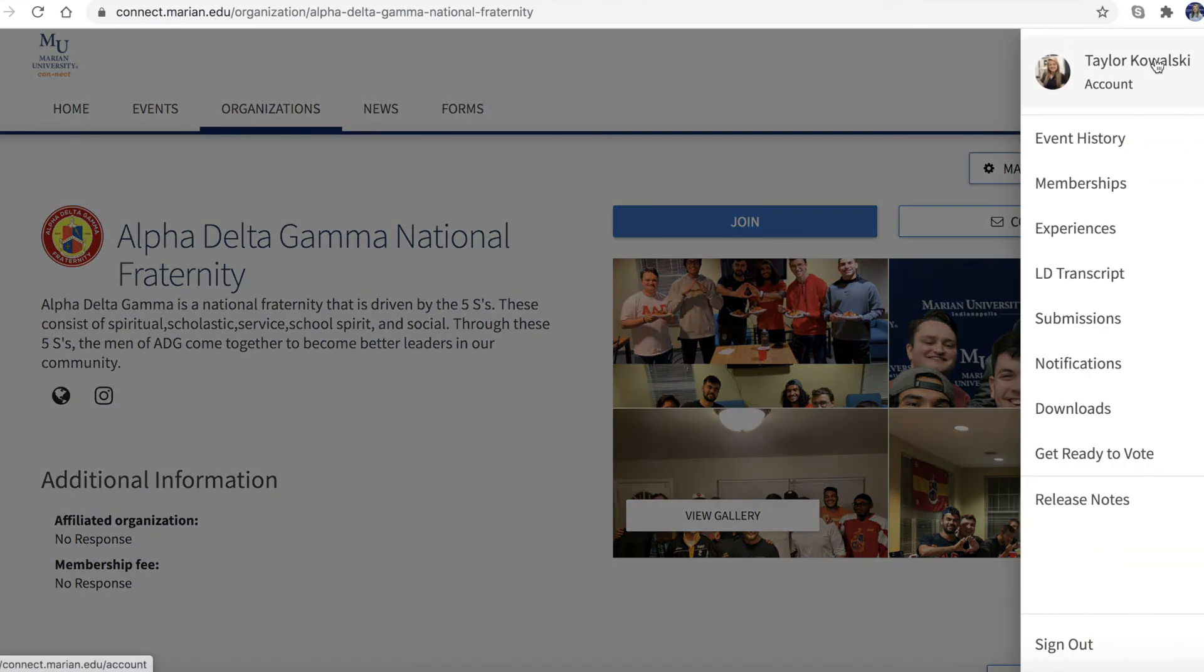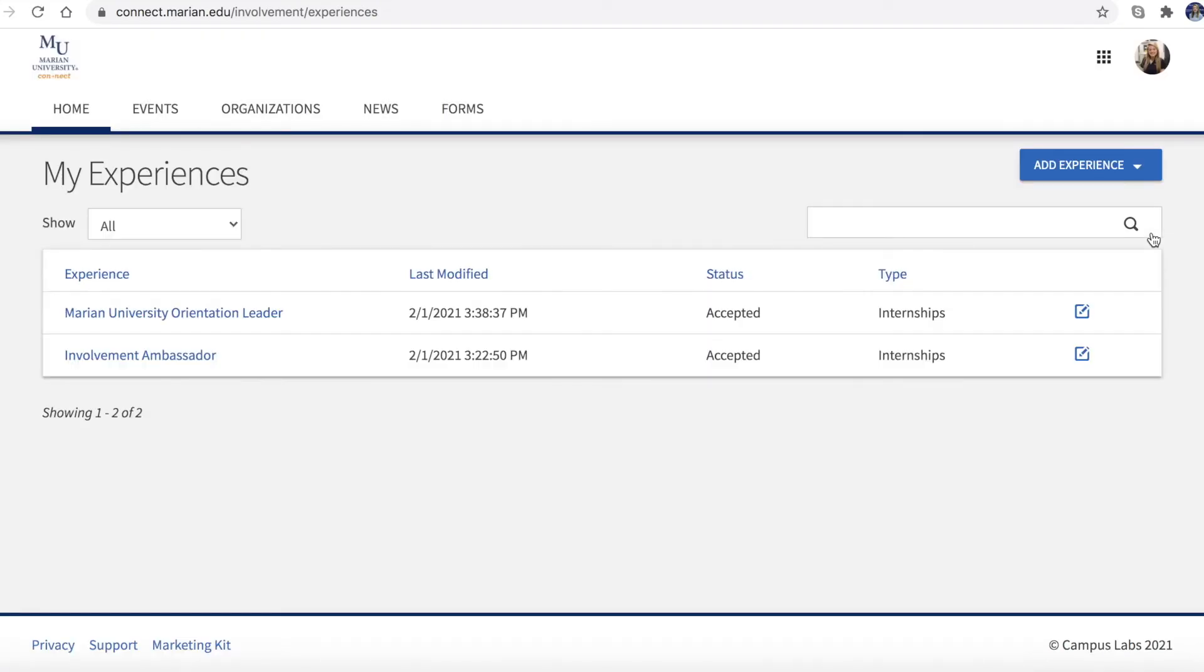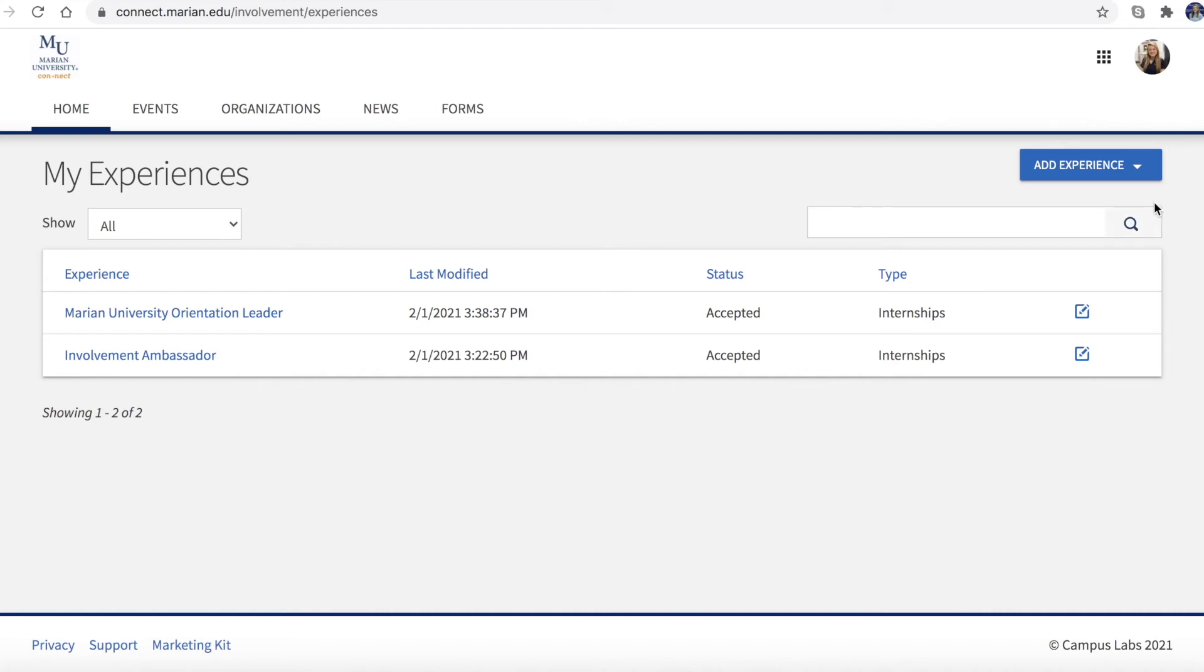Now choose the Experiences option under your profile picture. This page consists of all experiences you have entered into Connect. Don't have any experiences related to leadership, student involvement, or student life already entered into Connect? Don't worry. Adding an experience is simple.